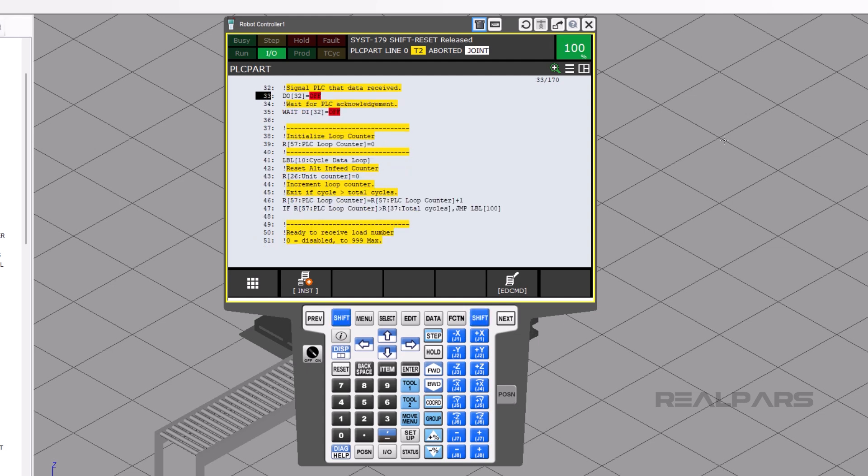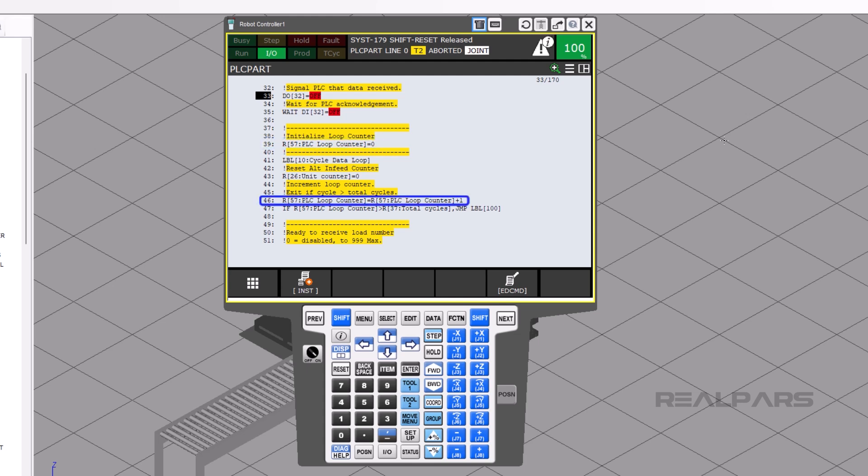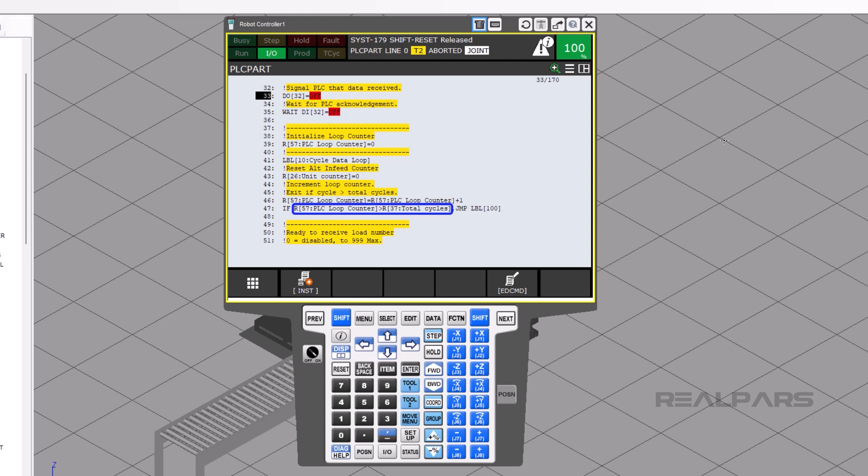On line 39, the loop counter is reset. Then the cycle count adds 1 to its current count, which is on line 46. Line 47 compares the current loop to the total number of cycles. If the PLC loop count is greater than the total cycle's numeric register, then the cursor will jump to the end of the program. The program will finish.